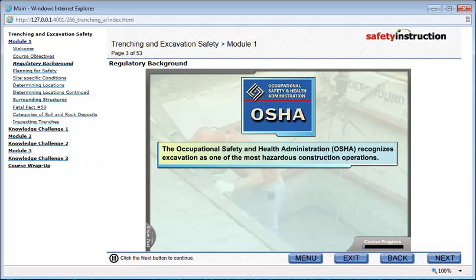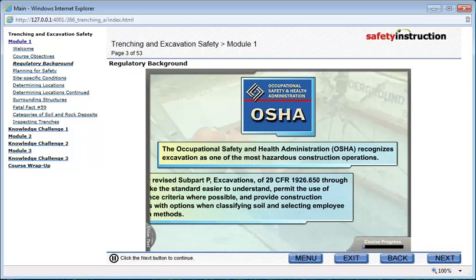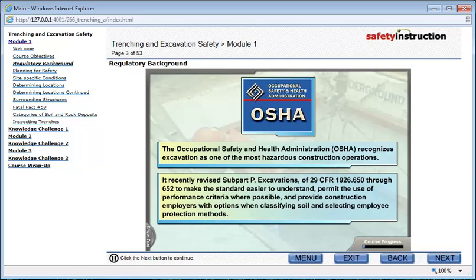The Occupational Safety and Health Administration, OSHA, recognizes excavation as one of the most hazardous construction operations. A recently revised Subpart P — Excavations of 29 CFR 1926-650 through 652 — was updated to make the standard easier to understand, permit the use of performance criteria where possible, and provide construction employers with options when classifying soil and selecting employee protection methods.